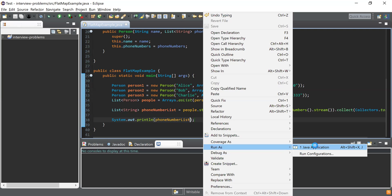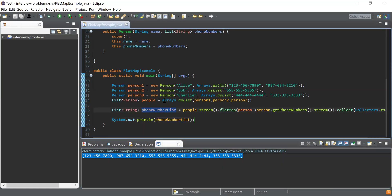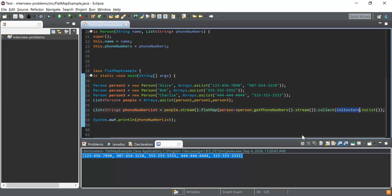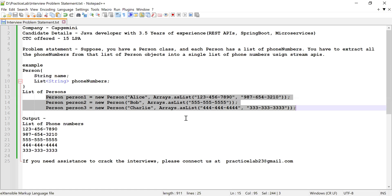I'll right-click and run it as a Java application. Here you can see I got a single list that includes all the phone numbers available across all persons. To summarize: we had a list of persons, converted it to a stream using stream(), then used flatMap — which converts multiple streams into a single flat stream — by getting each person's phone numbers and converting them to a stream. Finally, we collected everything into a list using Collectors.toList() and printed it.